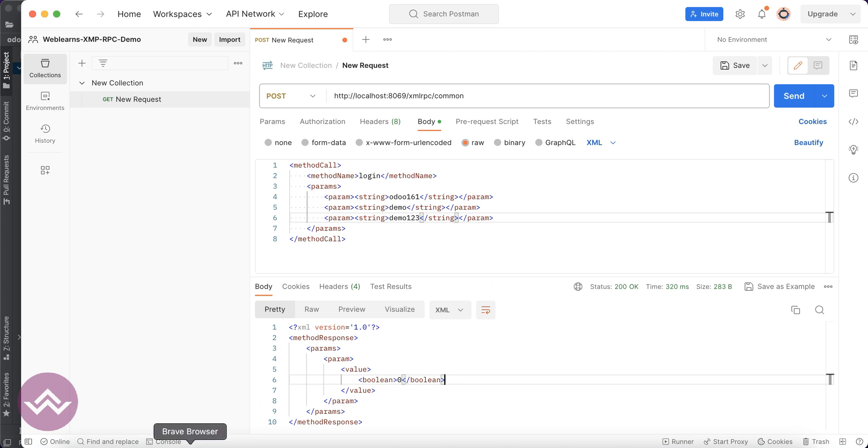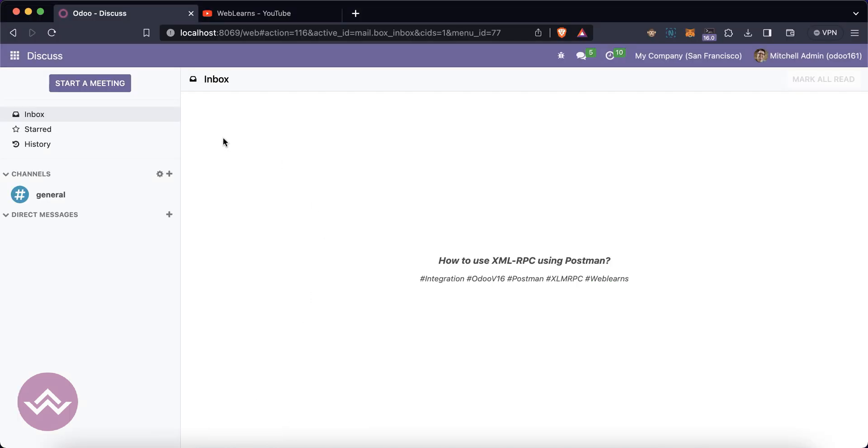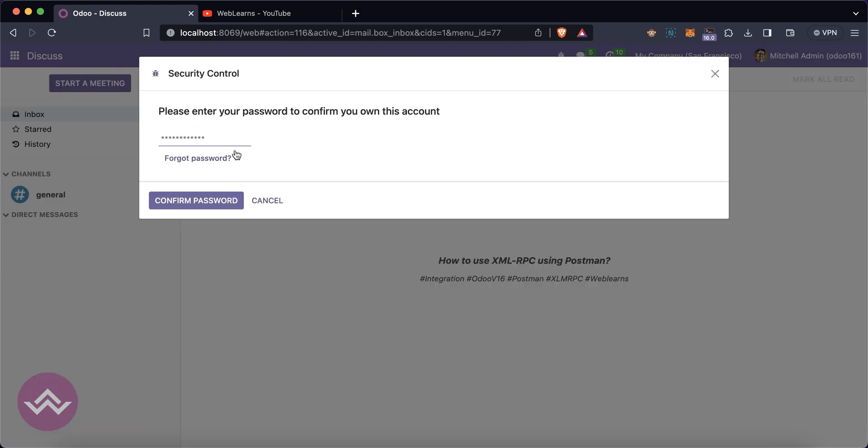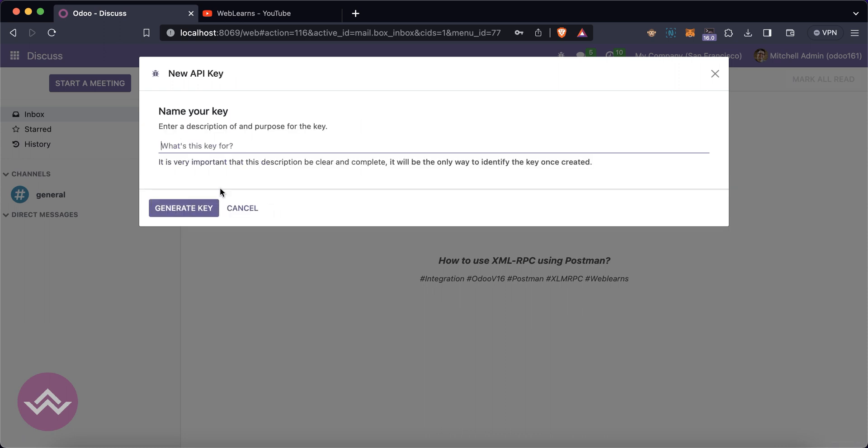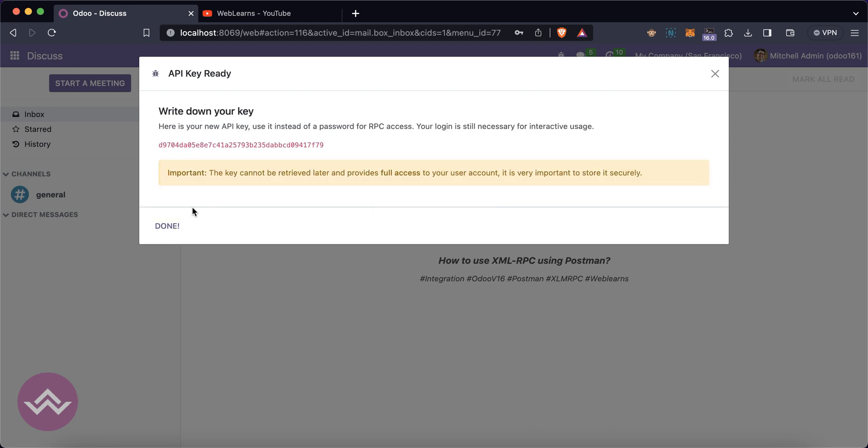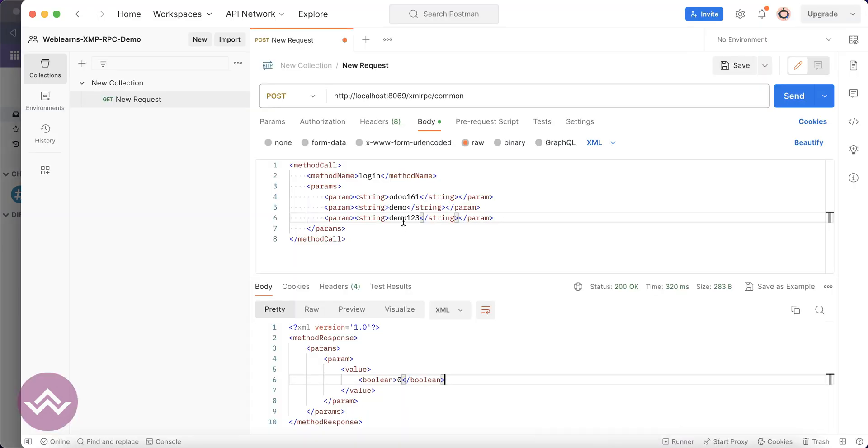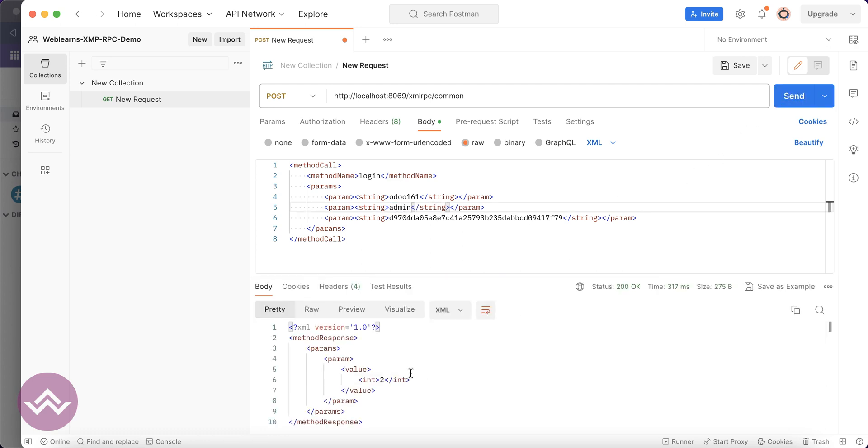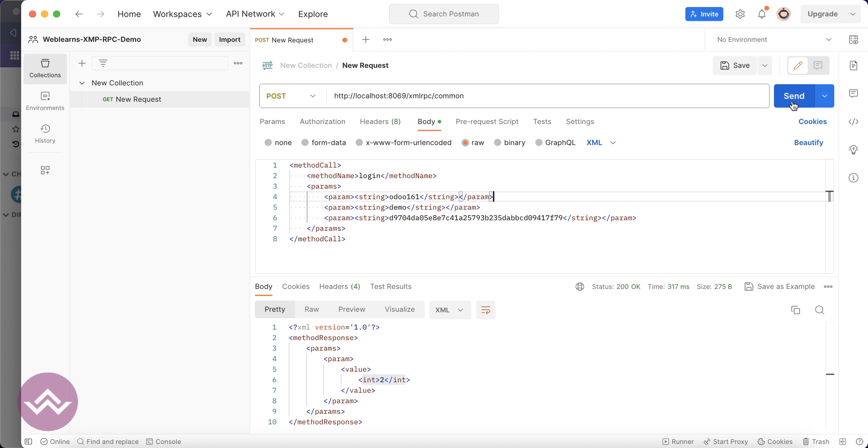There is one more scenario. You can see in preferences, security, I will try to create a new key called testing, and I will copy this key. This key is only for admin. Now you can see it successfully returns an integer value. If I try to use the demo user with the admin key, you can see it returns false.